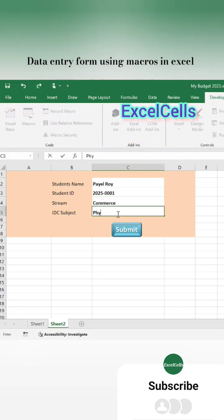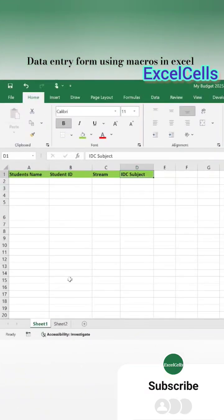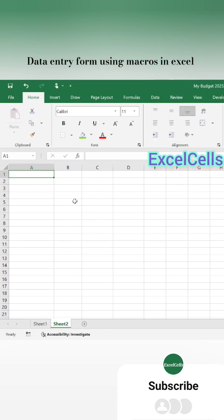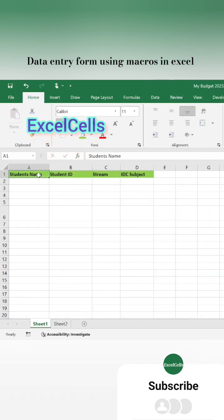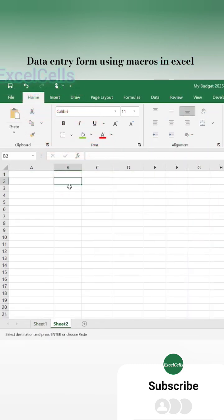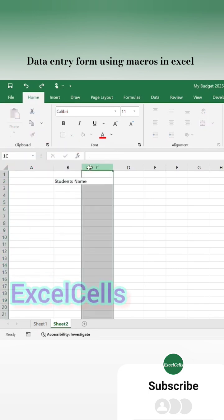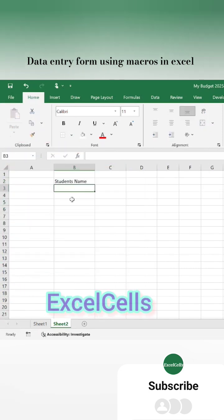Make sure to watch till the end, and if you find this useful don't forget to like, subscribe, and hit the notification bell for more important Excel tips. First, let's set up our worksheet.